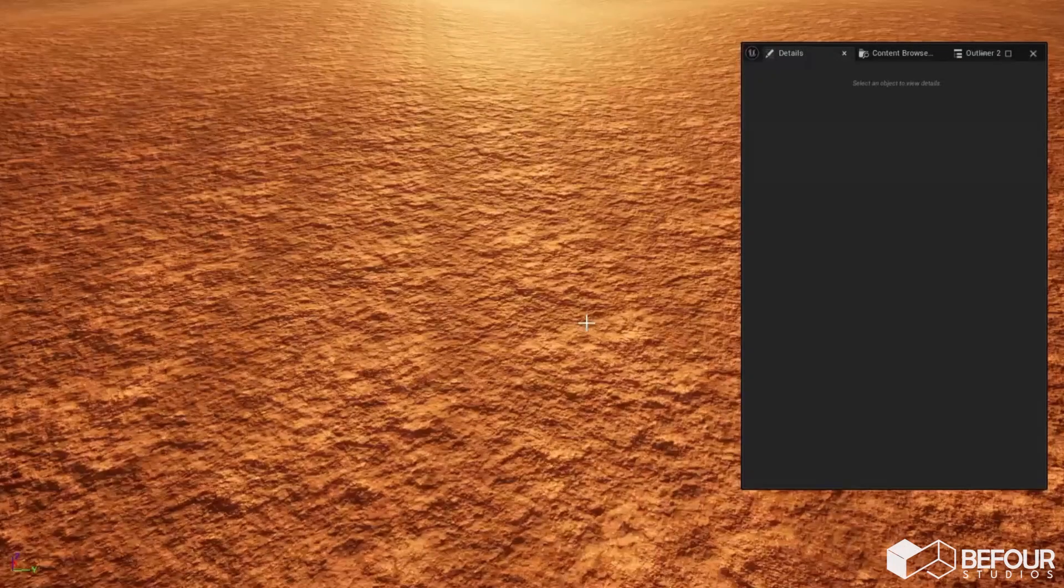Hi, in this tutorial I will show you how to use procedural generation in our pack. Without further ado, let's start.